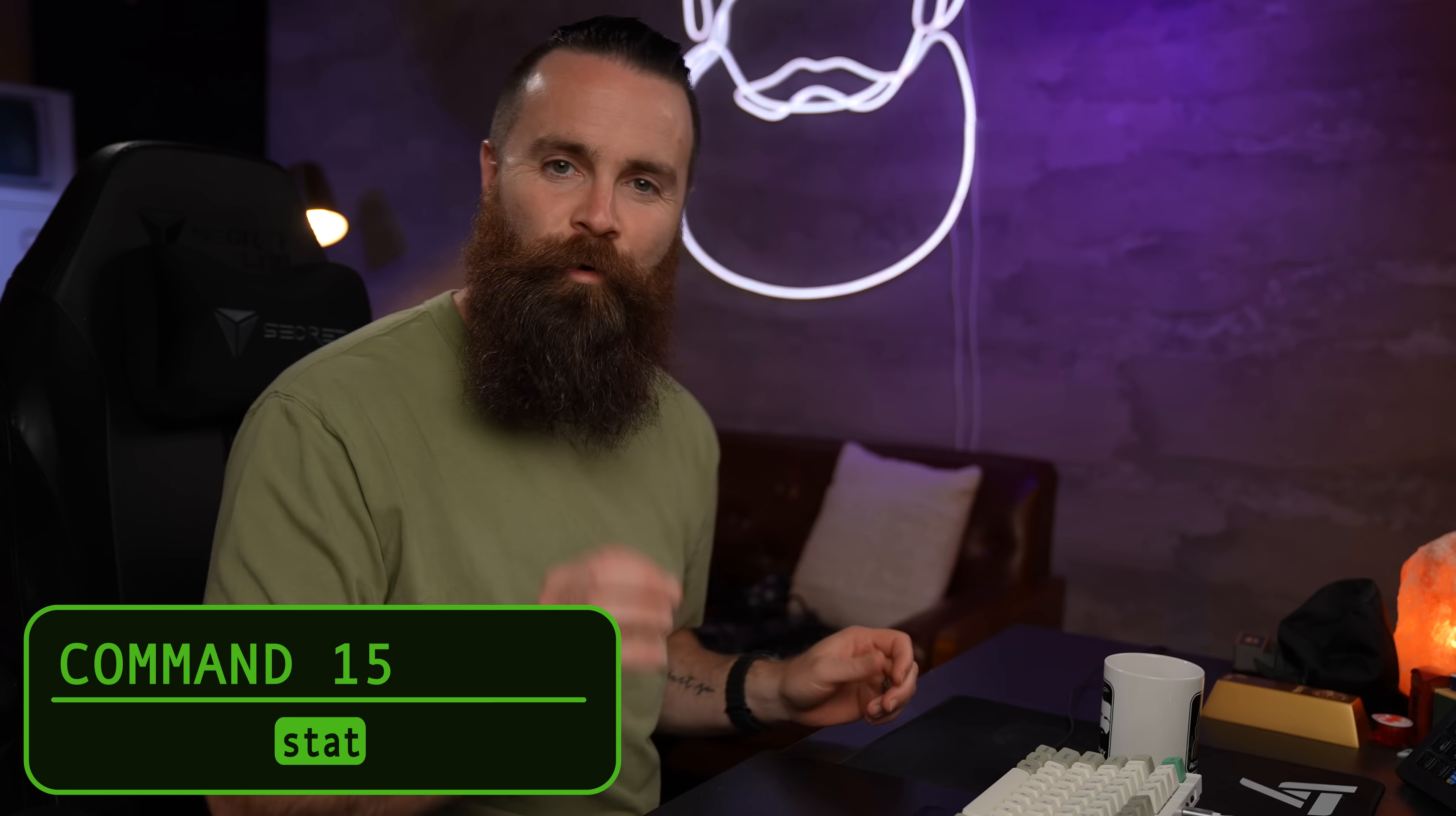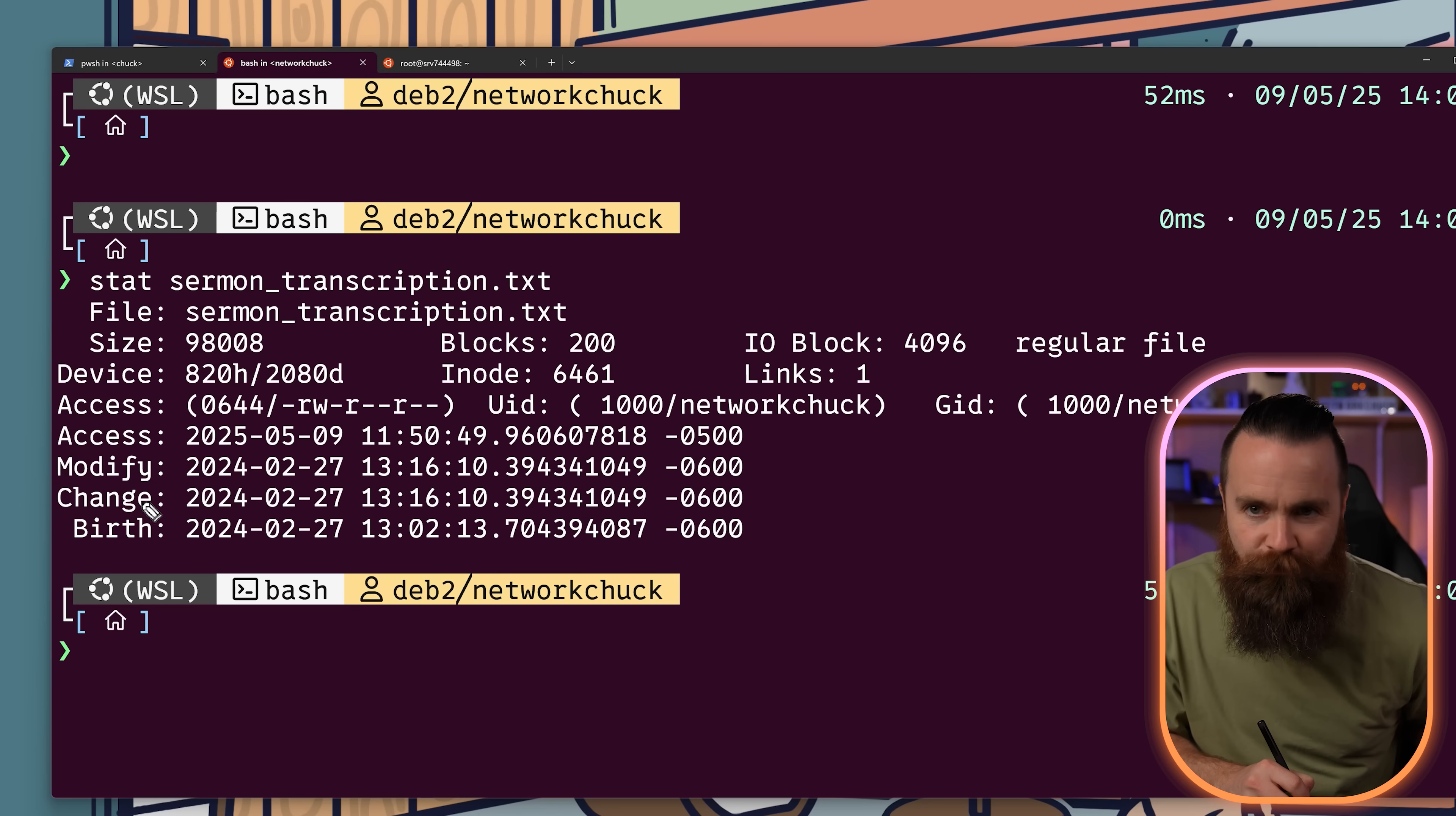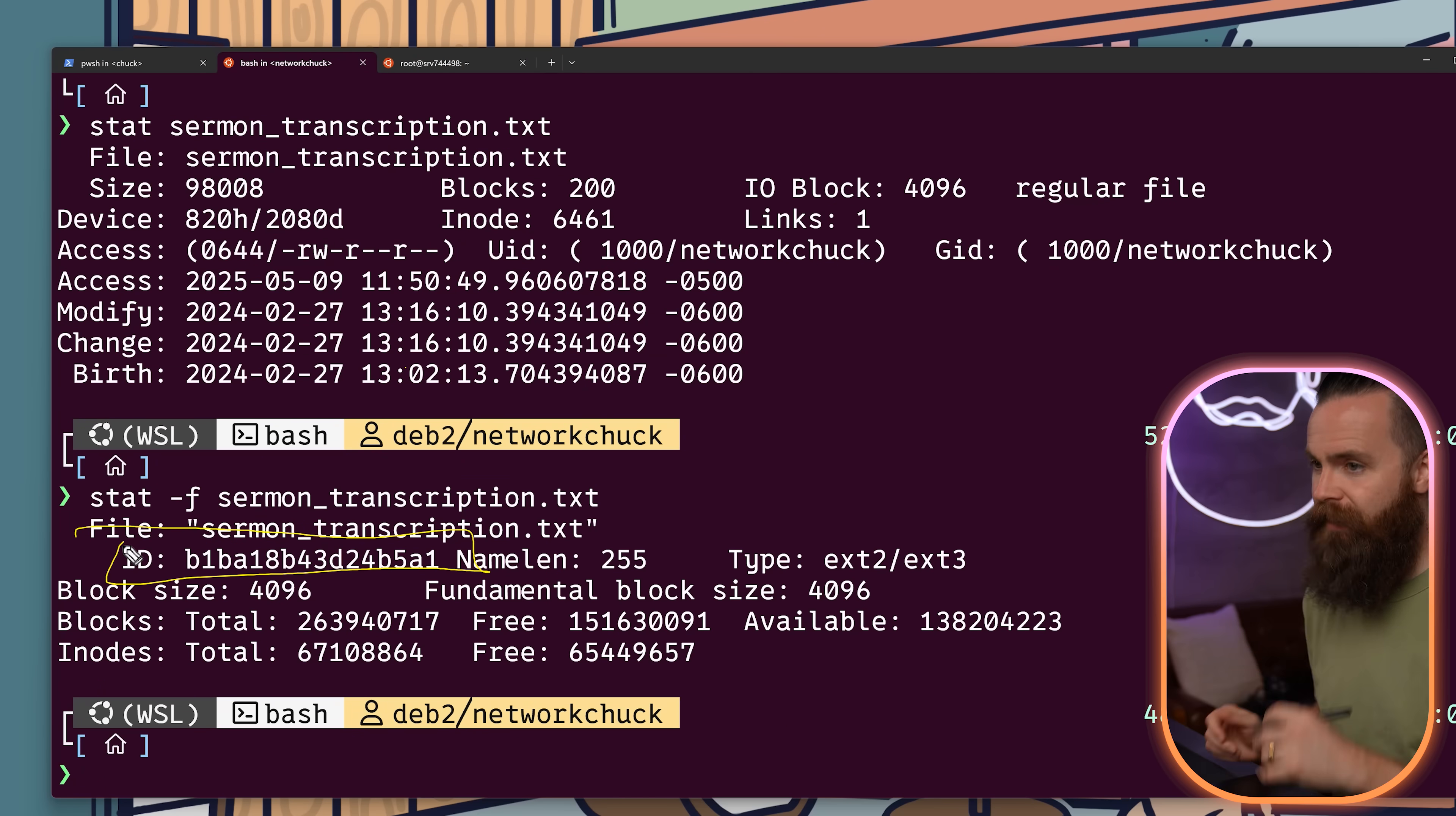If you want to know every single little detail about a file, look no further than stat, often built into your operating system. We'll type it in, look for a file. And it tells you everything from the day it was born. Inode number. And if we do -F it'll show us file system specific information. Like the ID, definitely one of the nerdier commands, but still pretty cool.